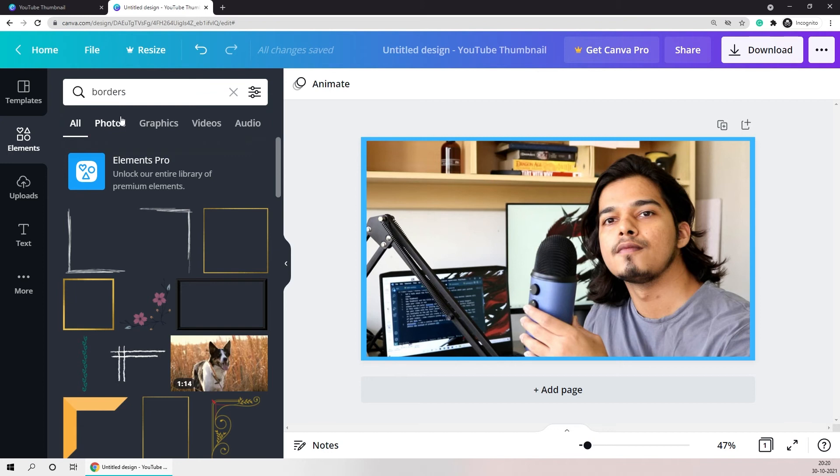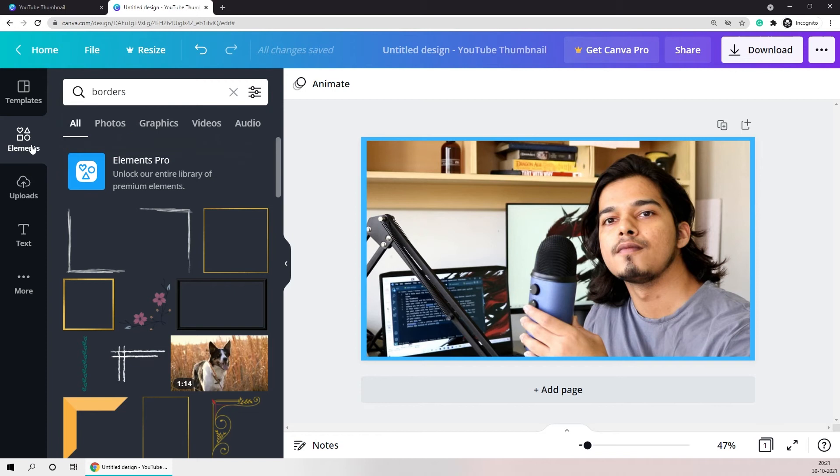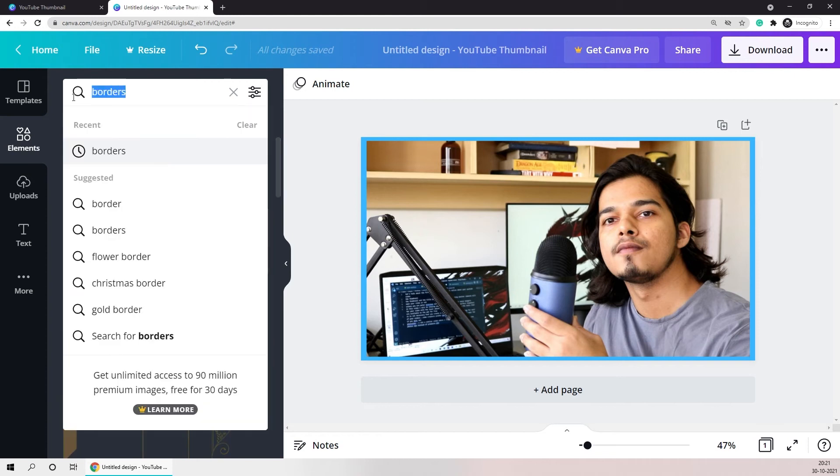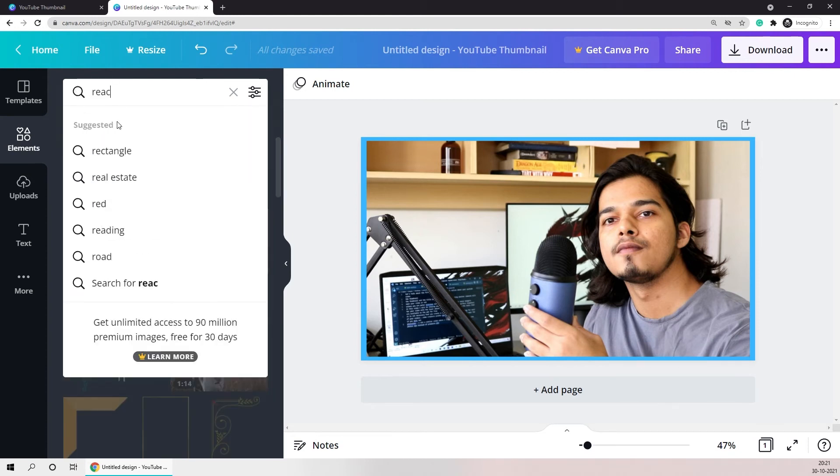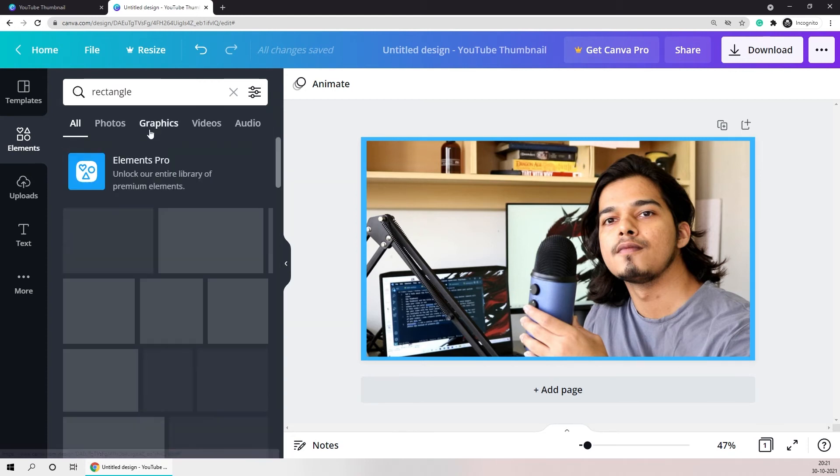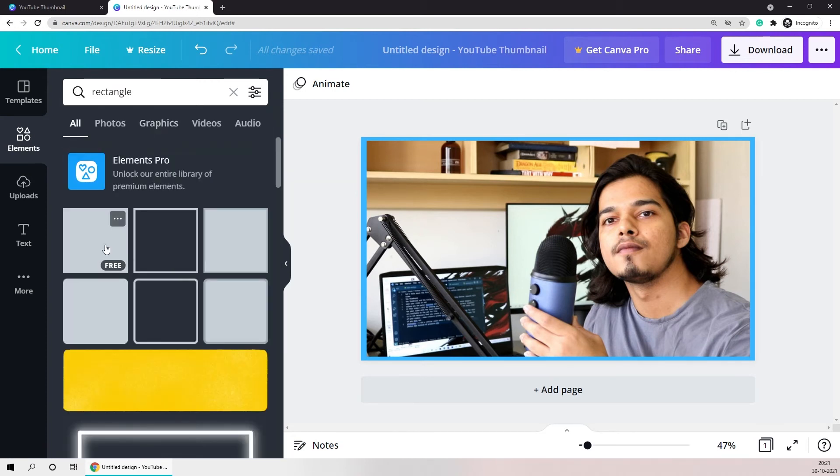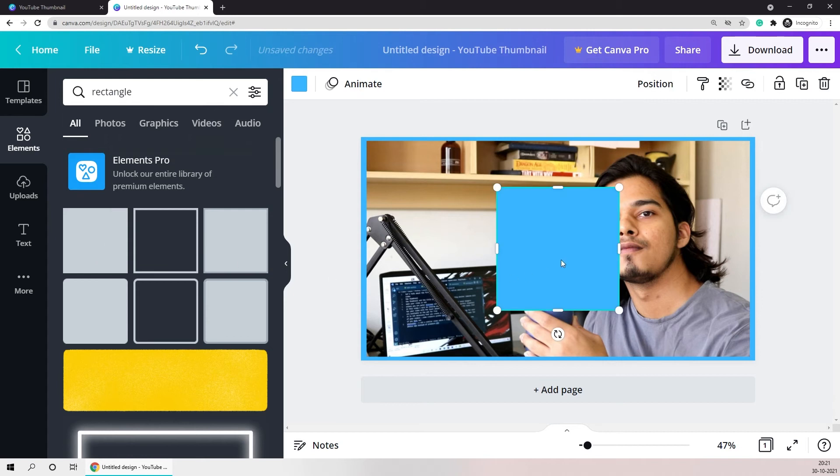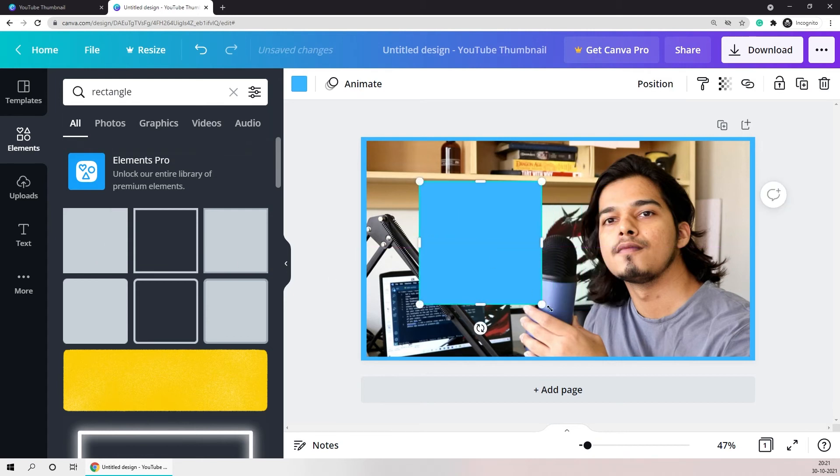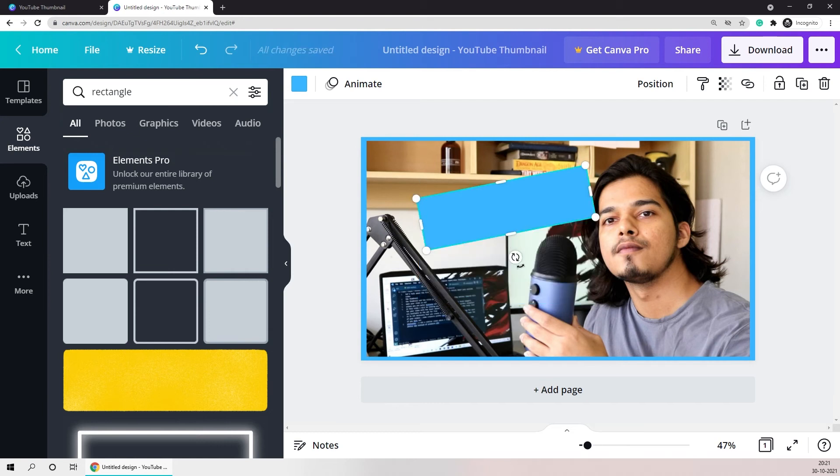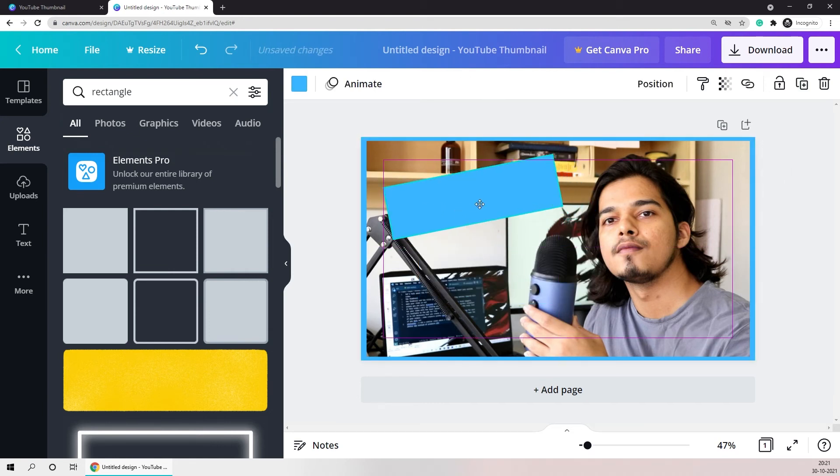Once the borders are done I'll just keep the thumbnail simple and add some text over it. Before adding some text I just like to add a few rectangles as a background for the text. I'll just go back to elements, search for rectangles again and I'll start by placing the rectangles where I need the text.